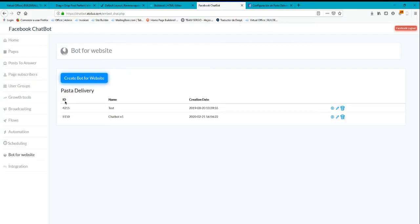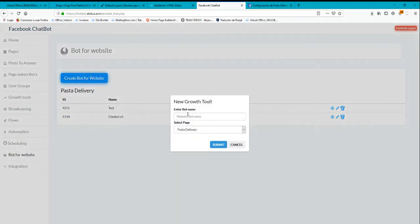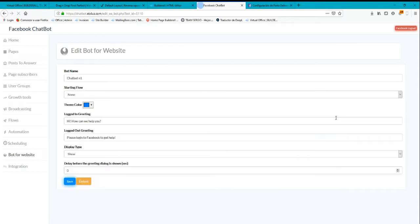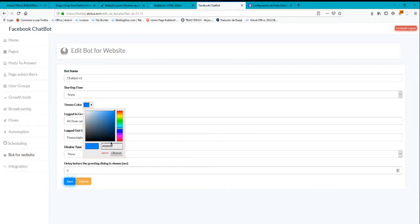It will take you here. So here you can create the bot for the website. You can go create here, create the bot for the website. You will have these kind of options. You can select here in color.